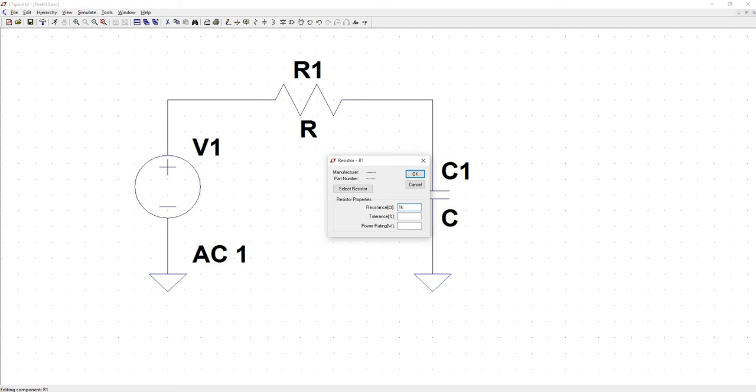you can actually set up the other component as a parameter and step through values until you find the one that you need. That will be covered in a later video.